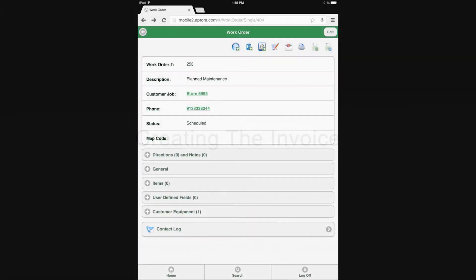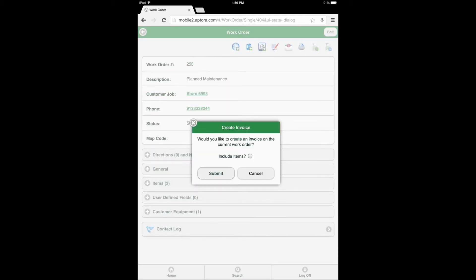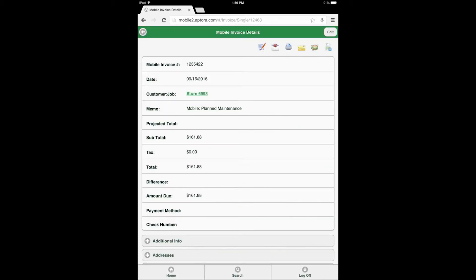Creating the invoice. After the user has made their timesheet entry and saved the timesheet, the user is returned to the work order form. At this point, the user is ready to create the invoice. Select the add invoice action icon. A message prompt will display confirming the user would like to create an invoice for the current work order, and whether or not the work order items should be included on the invoice. Make the appropriate selection regarding the items, then select the submit button to proceed to the invoice form, or select the cancel button to be returned to the work order form. The user has now created the invoice and has the ability to perform a variety of different actions from the invoice form, given that they have the appropriate security permissions.